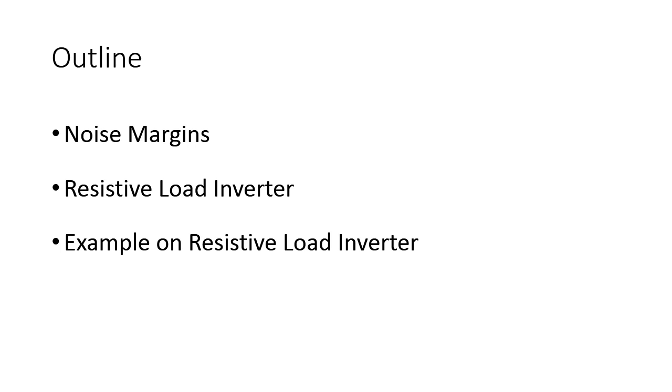We will continue with the noise margin. What is the noise margin? We have already introduced this, so we will see once again. We will have some recall on the last session where we introduced a resistive load inverter. We will continue with the resistive inverter and would like to derive the mathematical equations.